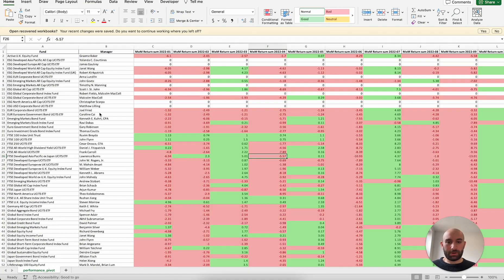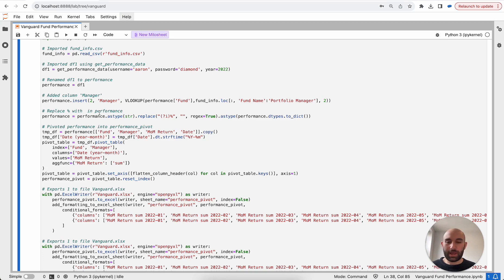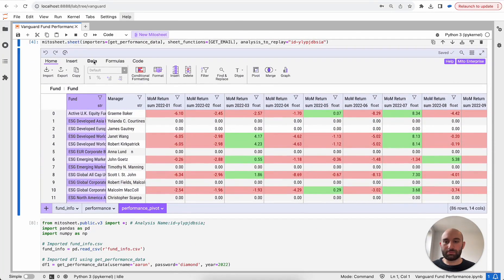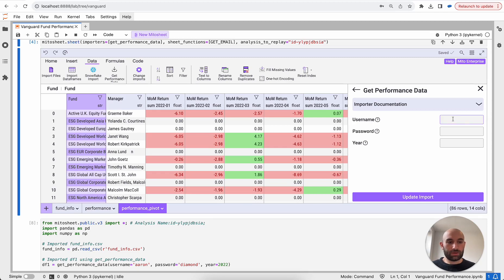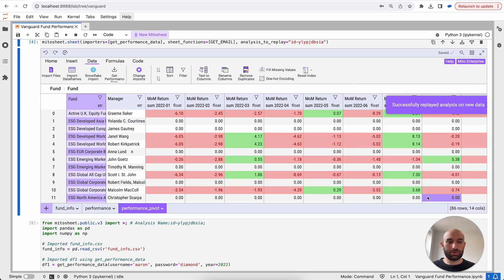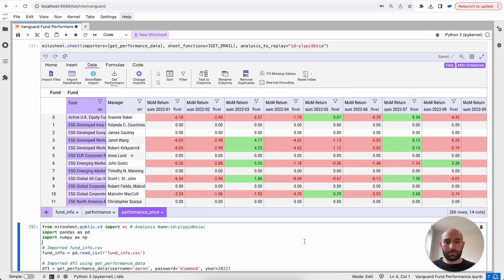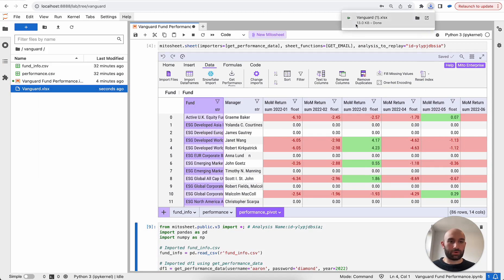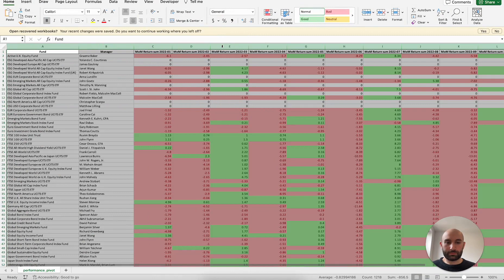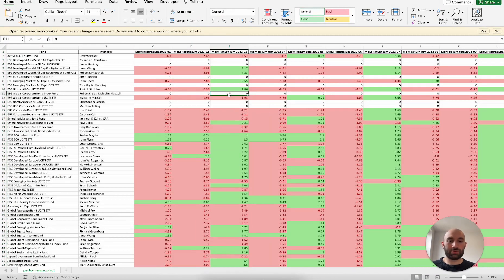Now that I've built the report once using Mito and Python, I can rebuild the report over and over again without ever having to reconfigure it in Excel or Mito. To rebuild the report, all I have to do is come up to the data tab, click change imports, and select the most up-to-date performance data — in this case, re-signing in with a username and password for the database and clicking the update import button. Mito will then re-run this report on new data, and I can re-download the updated Excel file. That's one of the powers of generating Python scripts: you can rebuild and automate the report creation process over and over again.